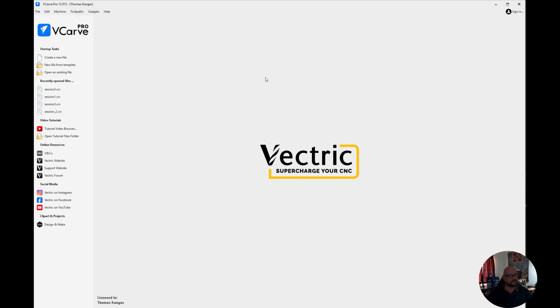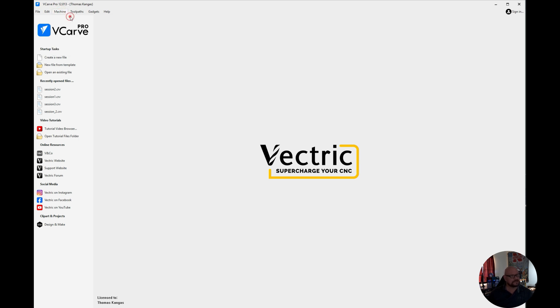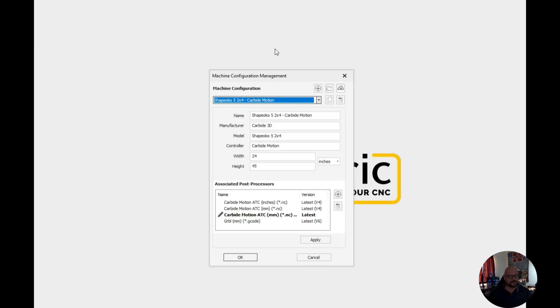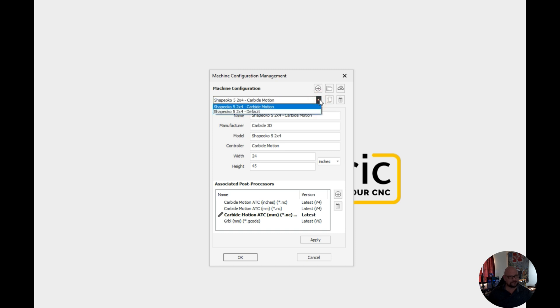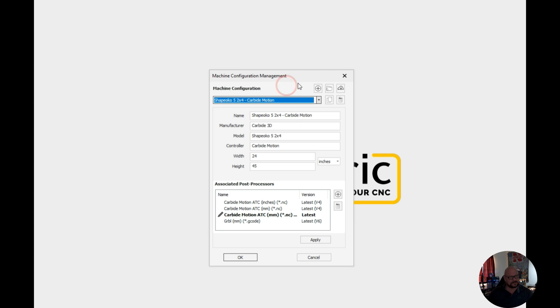So once we've opened up VCarve we want to go under machine and machine configuration. And from here what you'll see is that you have the machine that you set up most likely when you first ran VCarve, and if not you'll have two default machine types that are there, desktop and a large.